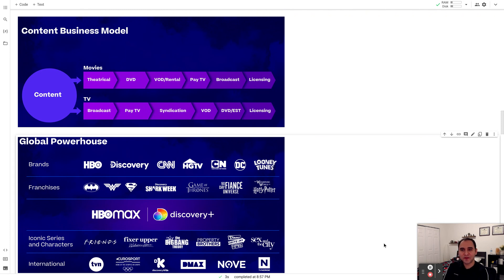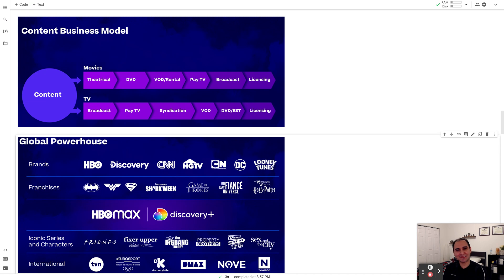Hi everyone, welcome to another session of Valuing Analyzing Companies. In today's session I'll be analyzing and assessing the firm and equity value of Warner Brothers Discovery.